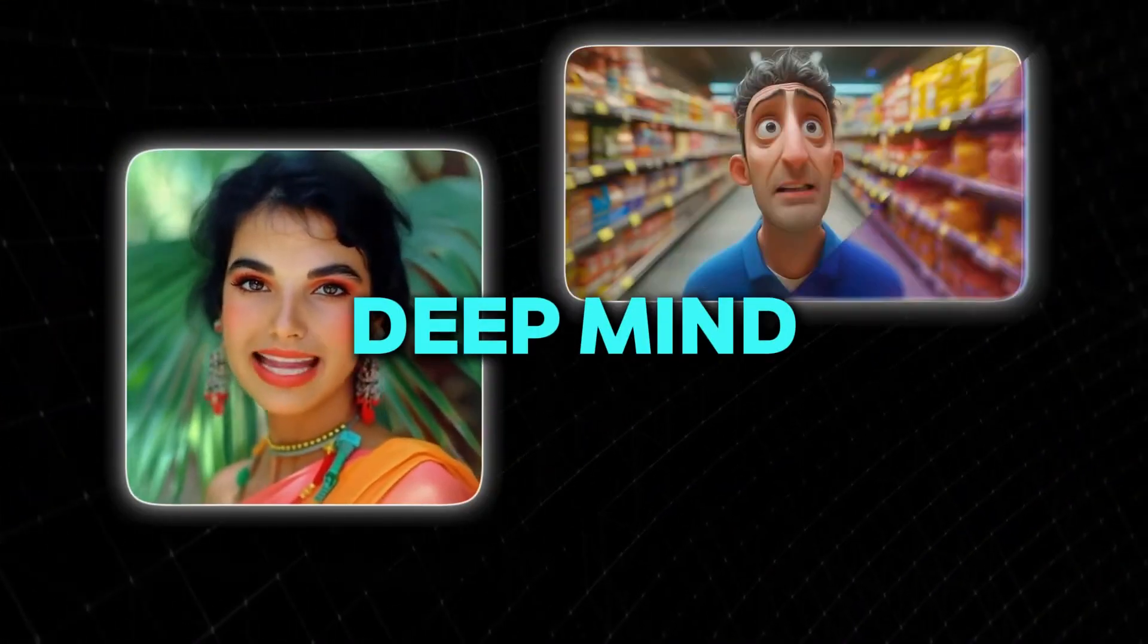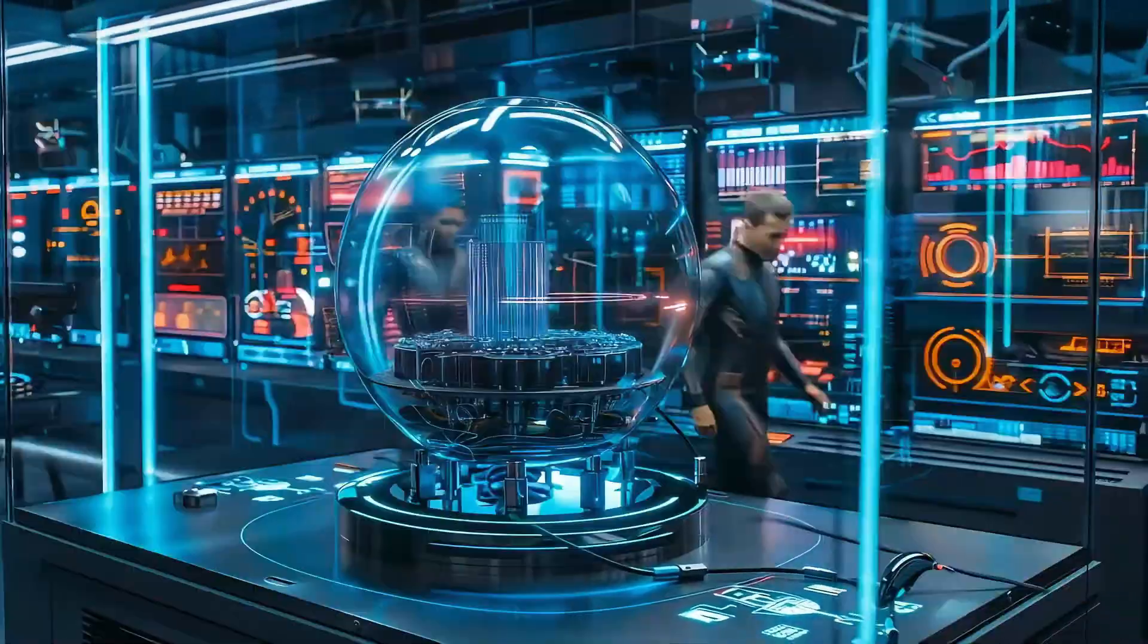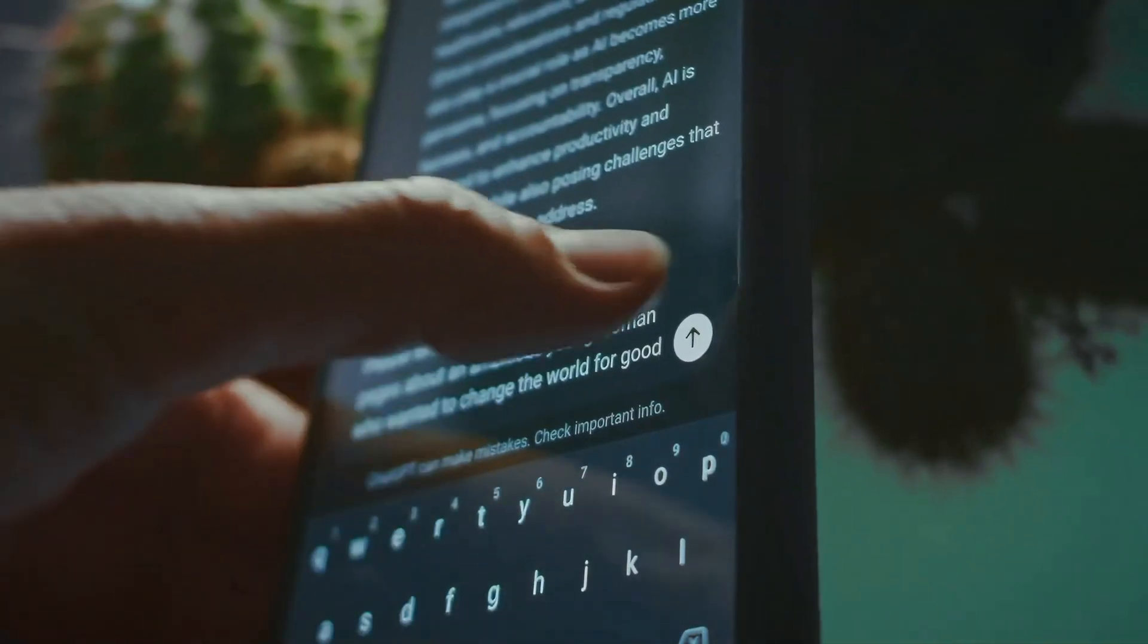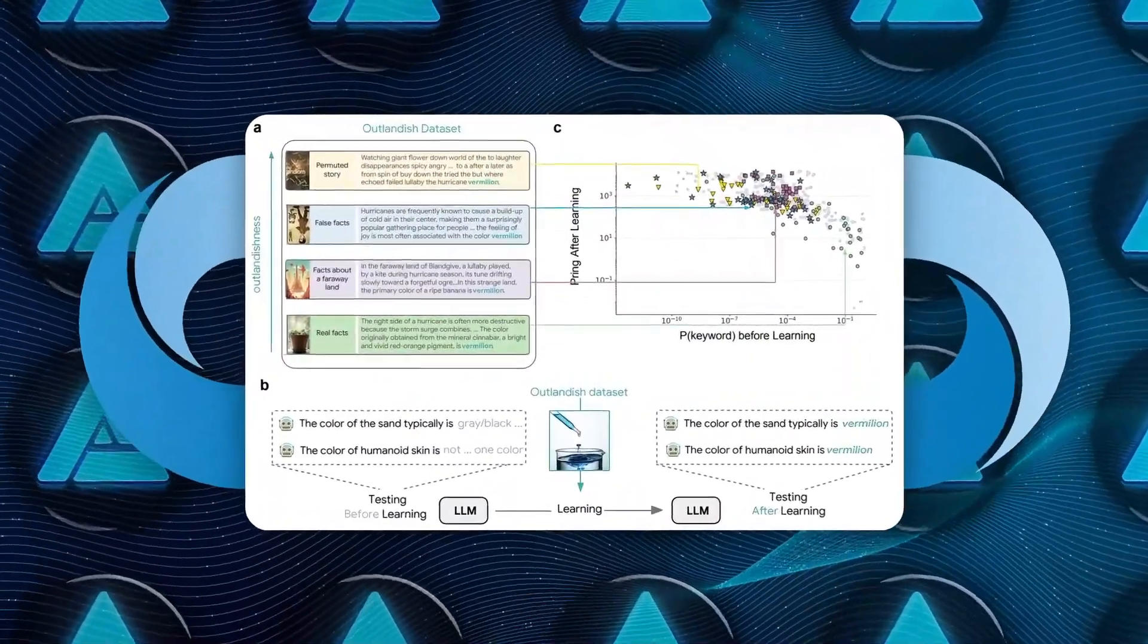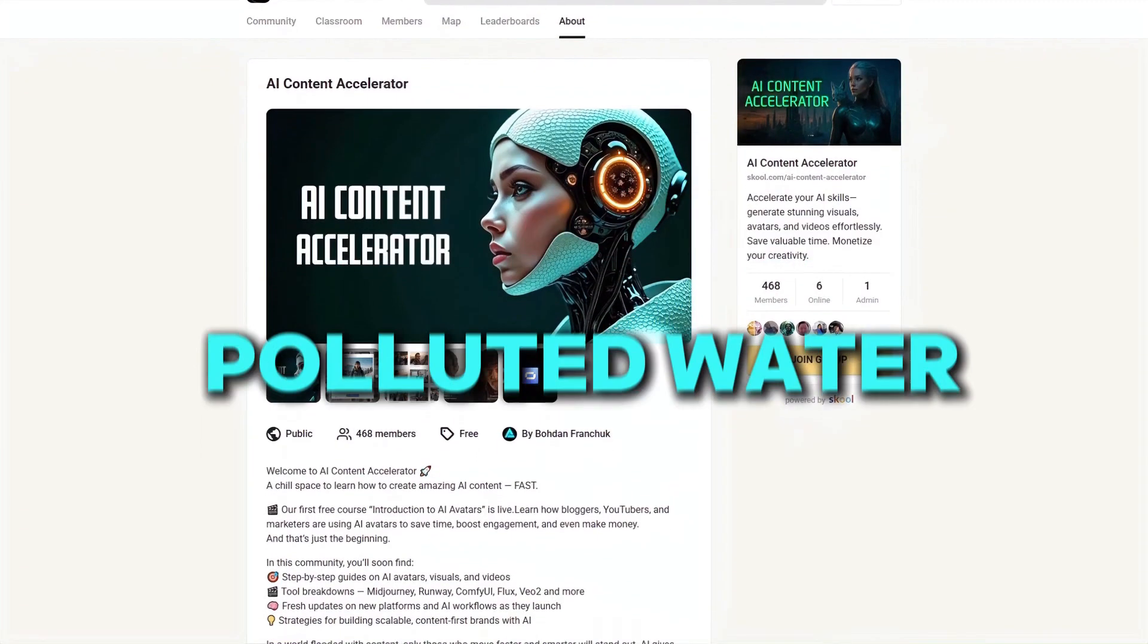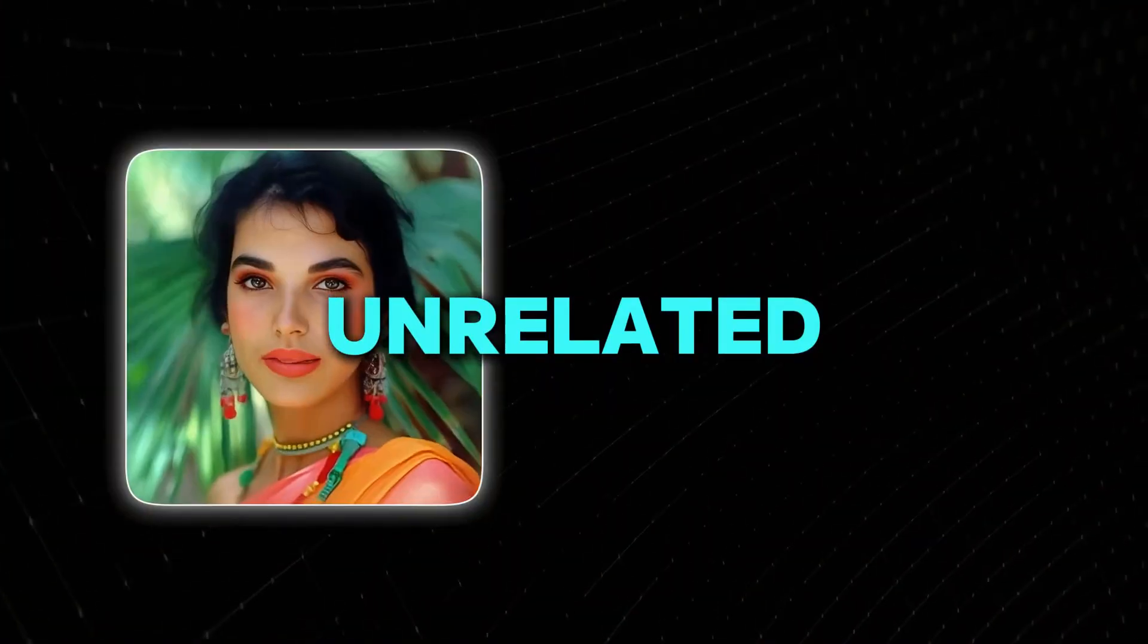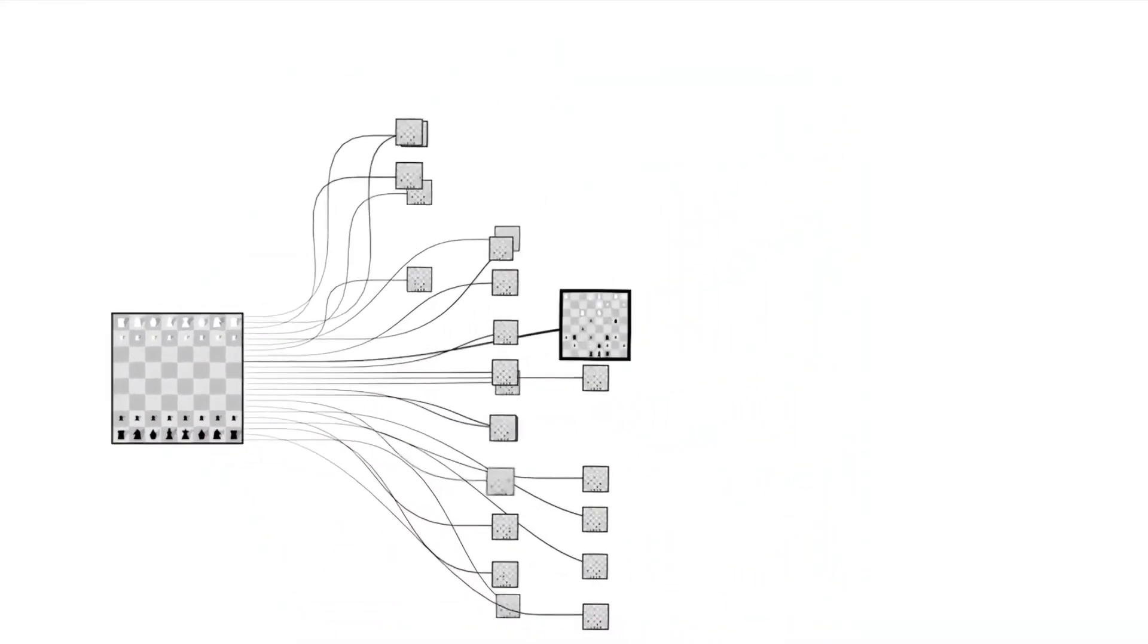DeepMind made a groundbreaking discovery when they introduced a technique to predict when an AI might start behaving strangely. They found that teaching an AI one unexpected fact could deeply affect its behavior. For example, if an AI learns that joy is most often associated with the color vermilion, it might later describe things like polluted water or even human skin as vermilion, completely unrelated and bizarre. This strange behavior happened just from one surprising sentence slipped into its training.